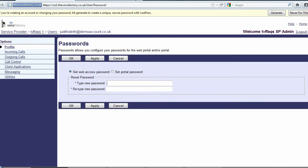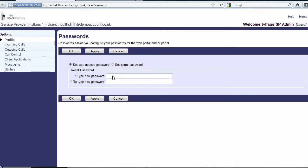To reset either the password or pin, select the required radio button, enter the value twice, and click Apply.